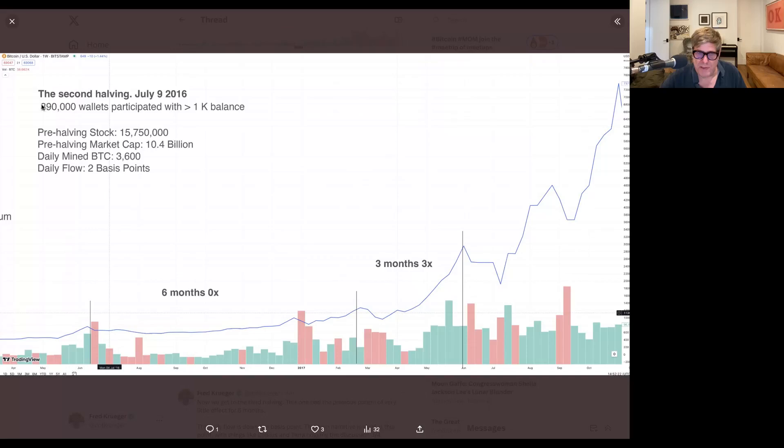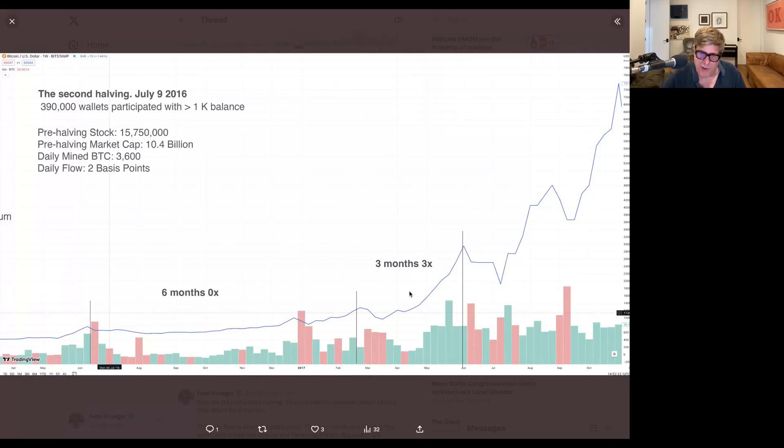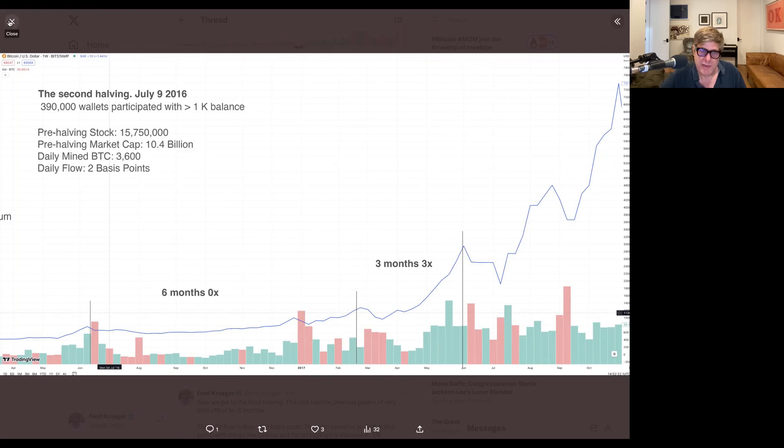So I really don't think that you can really point this whole move up to the halving. That's that.